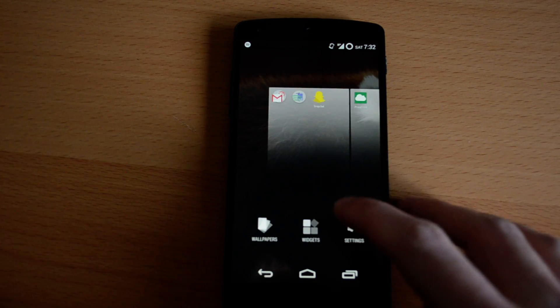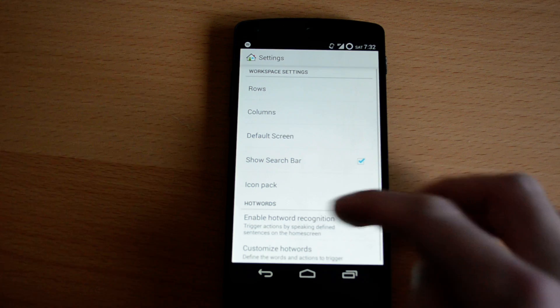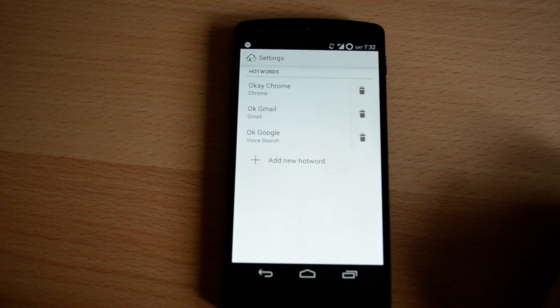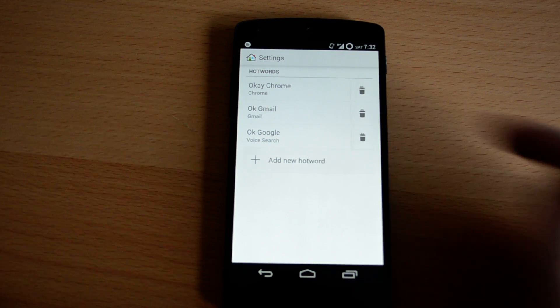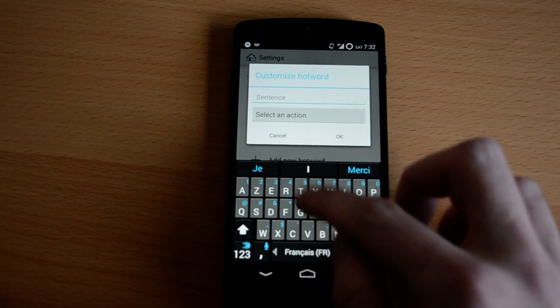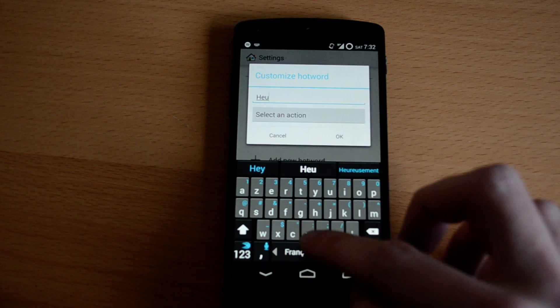So I'm gonna go ahead and add a new hotword. I already have a few but I'm gonna add one more. So let's add for example, hey camera.